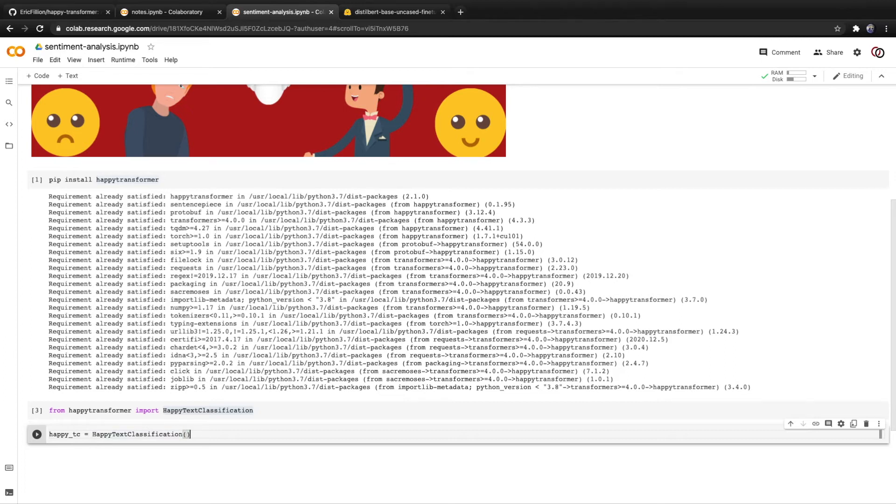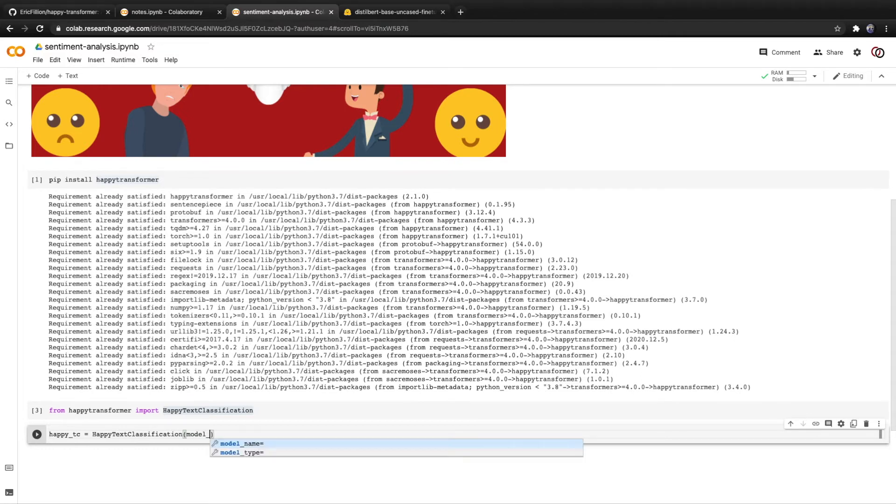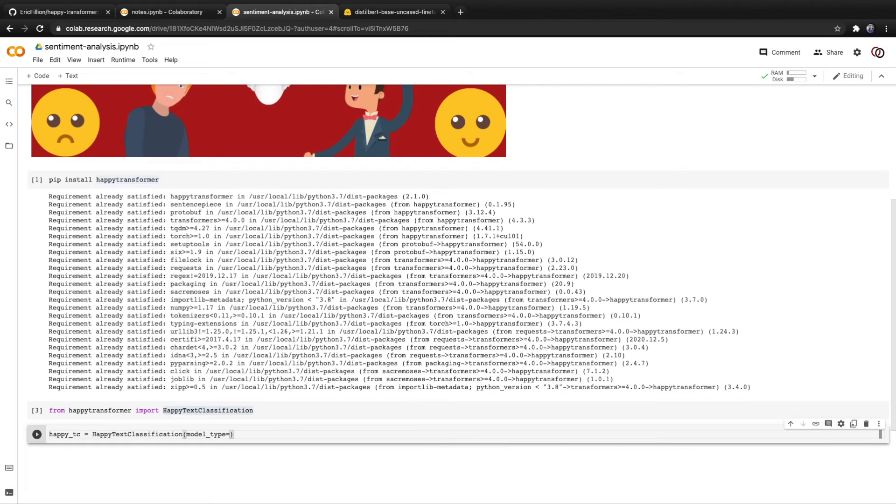The happy text classification class has three potential parameters we can adjust. The first one is model type, which is essentially the kind of model.